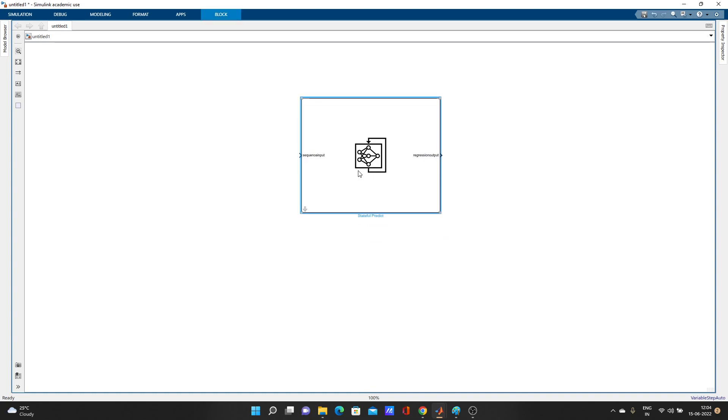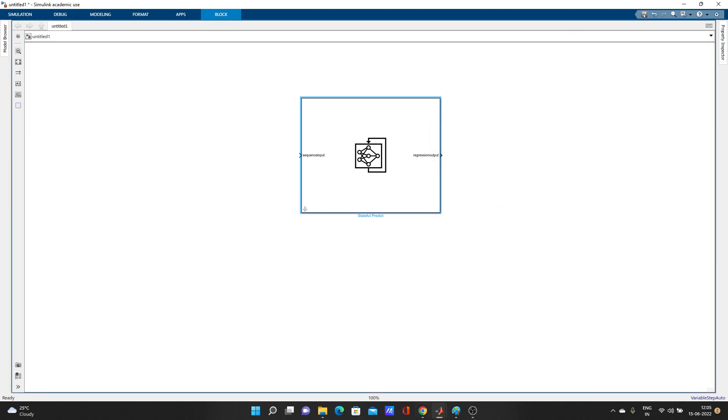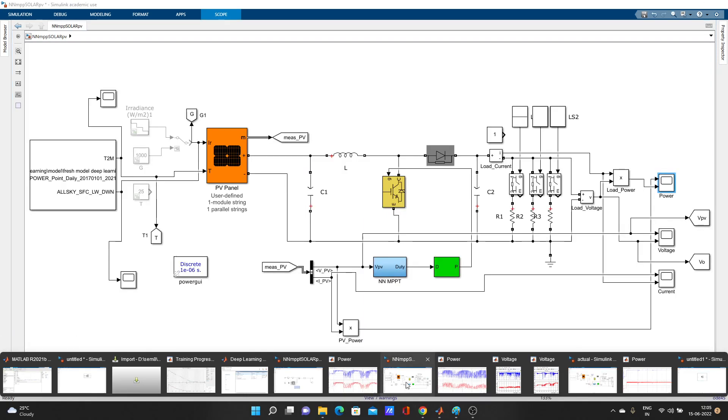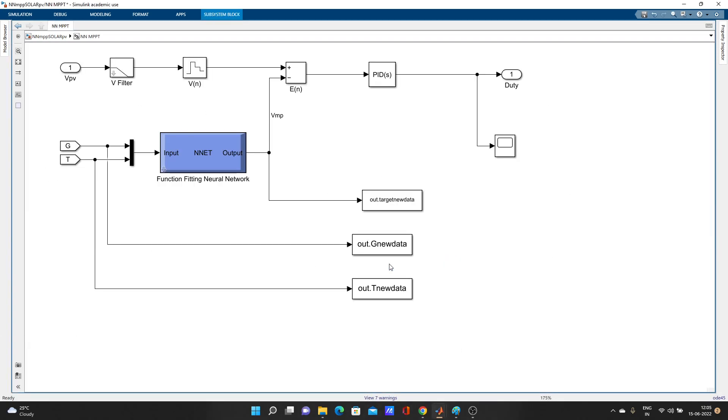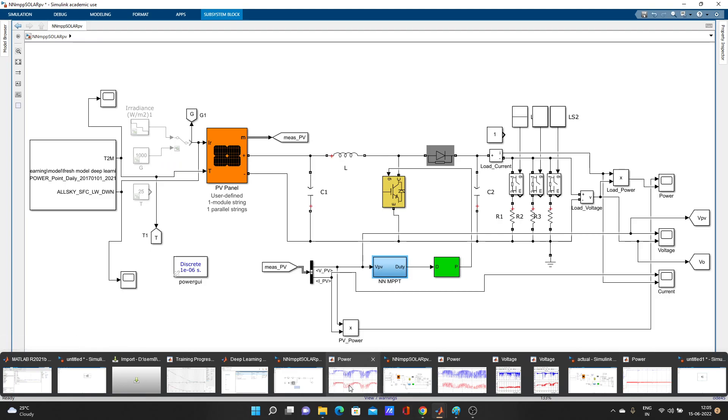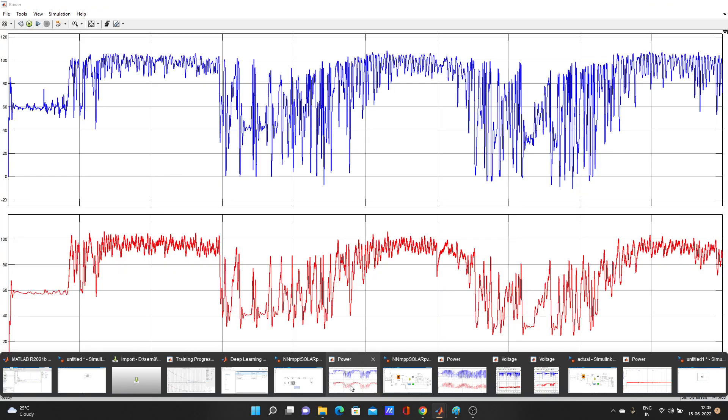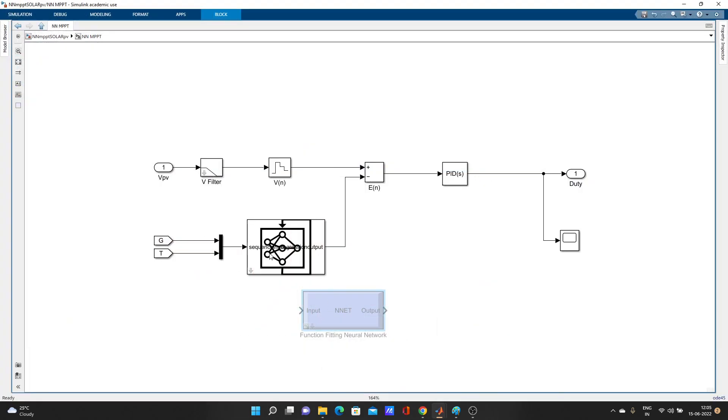So like that, I have used this block in my model here. I have used that predict block here.